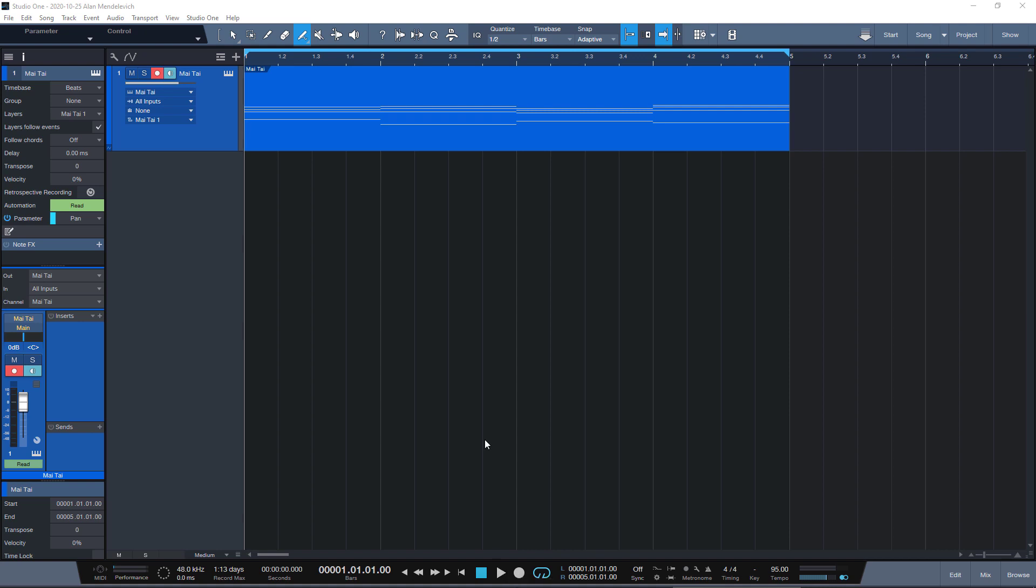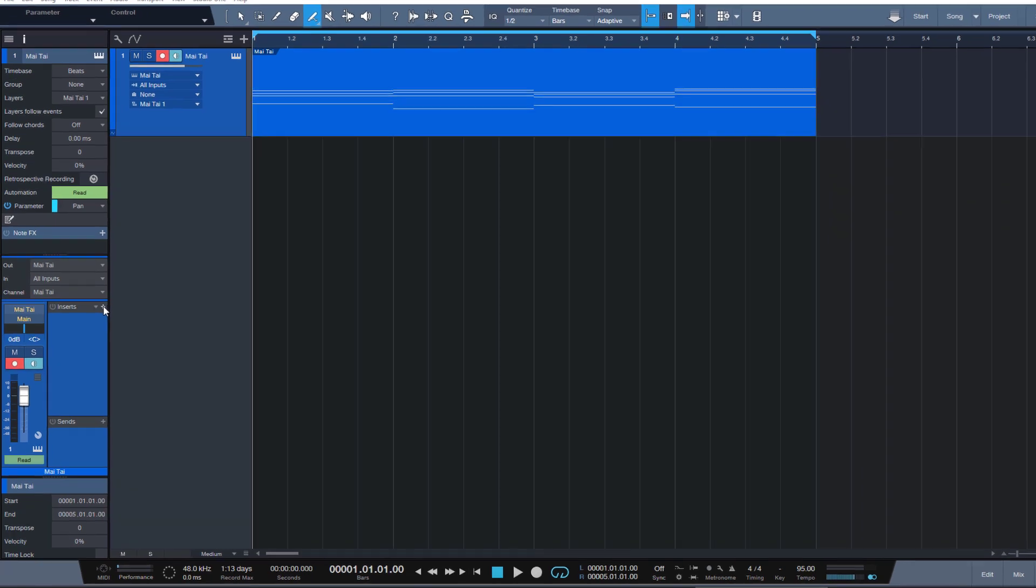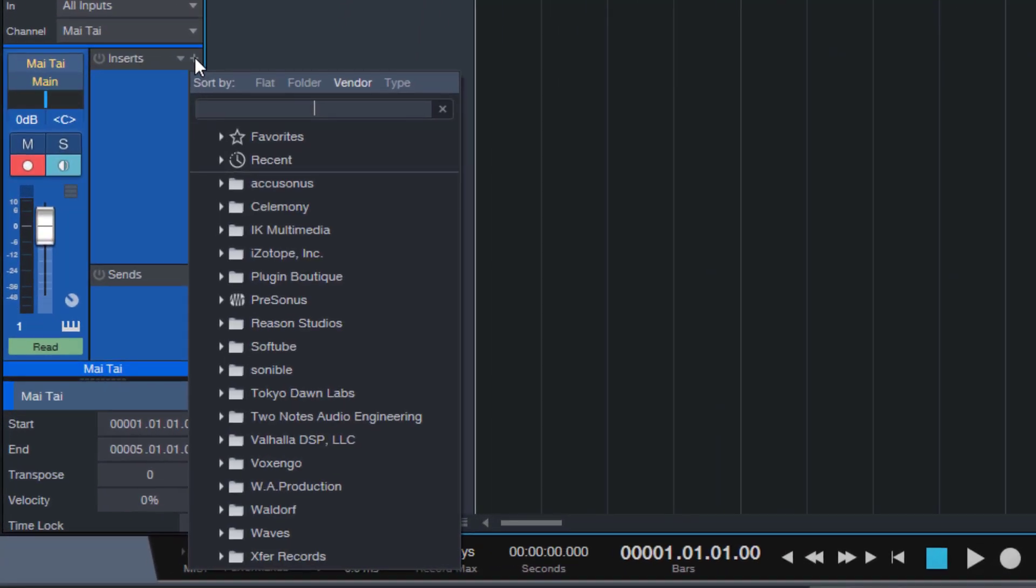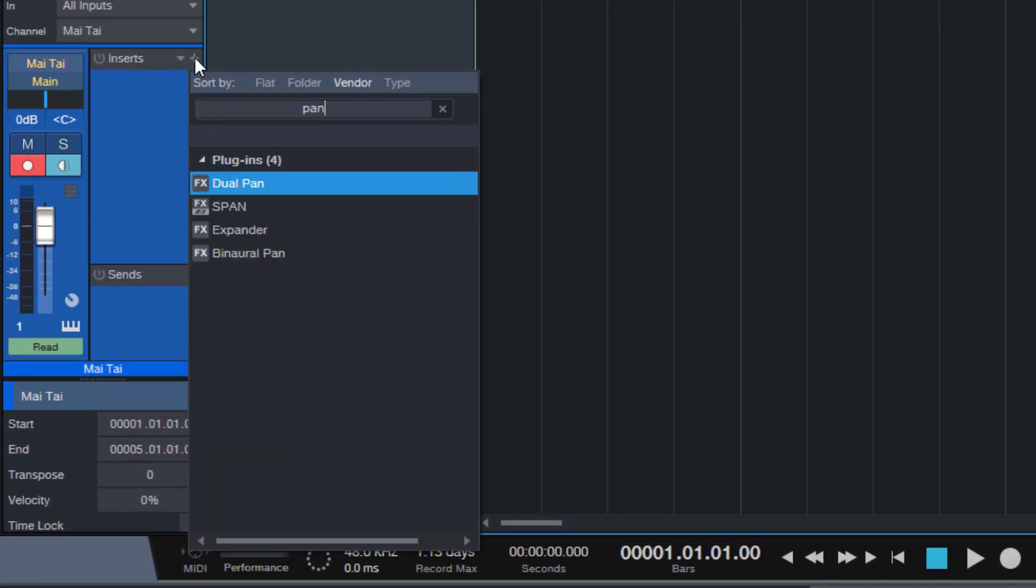So I was looking for a way to auto pan my audio on a track and other DAWs like Ableton Live have this thing called auto pan plugin, so I went looking for it.